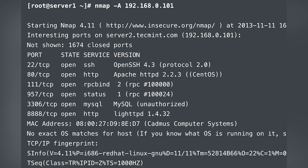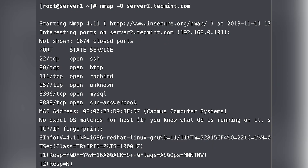If you use Nmap -A, you can detect the IP address version and OS detection. Nmap -A enables aggressive scanning including OS detection and version detection.